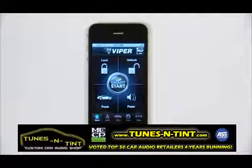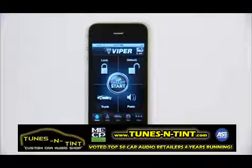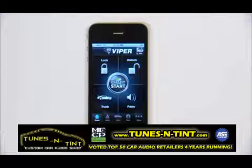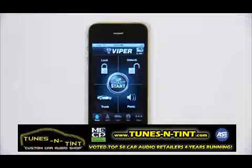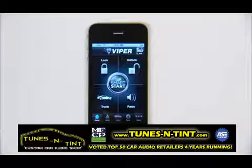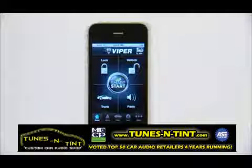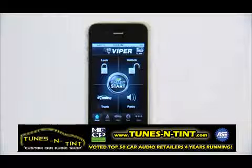In this video, we'll show you how to set up your SmartStart account and app the first time. While the technician is installing your SmartStart hardware in your car, you can download the free SmartStart app from the App Store, App World, or the Android Market.